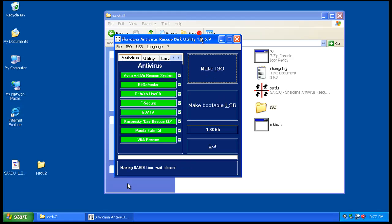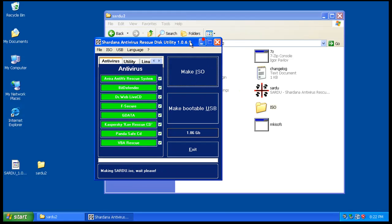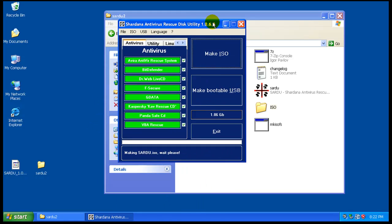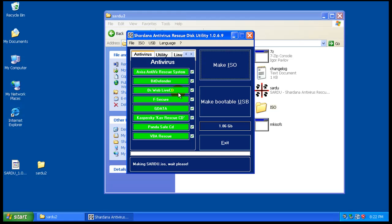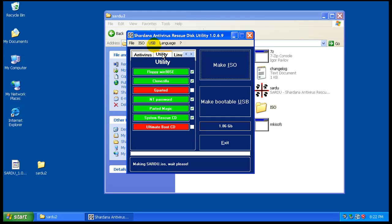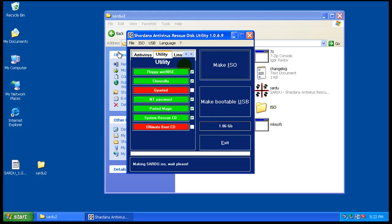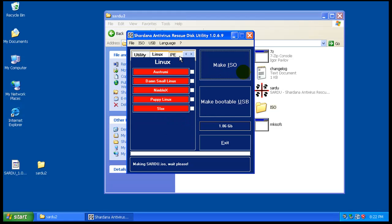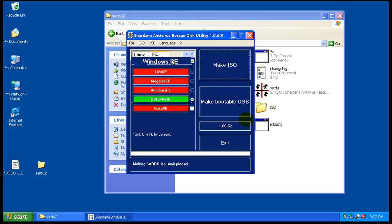It finished making the ISO. When it succeeds on making each part, it goes green like this. If it doesn't or if you didn't pick it, it goes red. We didn't install some of these and they're red because there's no checkmark by them. I didn't install anything from Linux, and as you can see right now it's putting Ultimate Boot CD together.